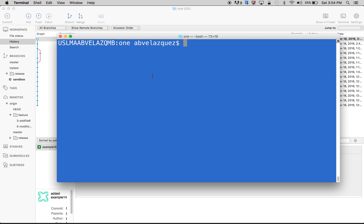Hello, in this video I will be doing deleting remote branching and deleting local branching. I'll be doing this both in the command line and with Source Tree.